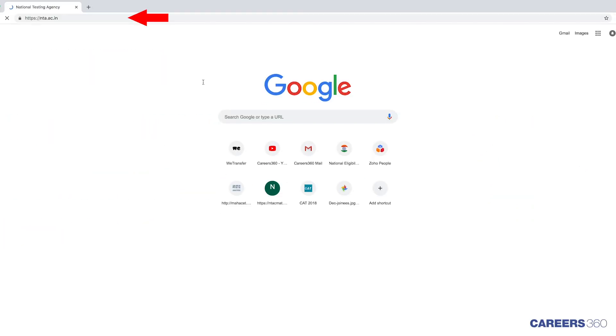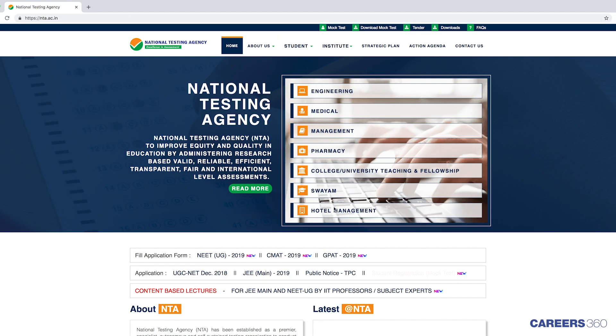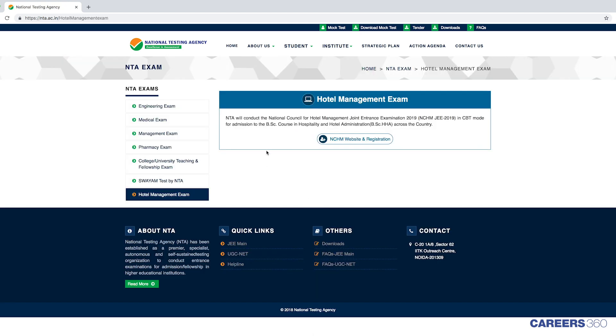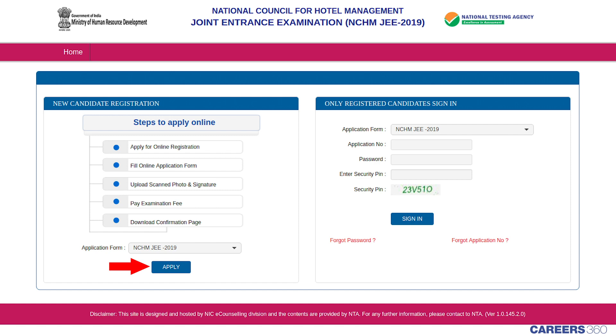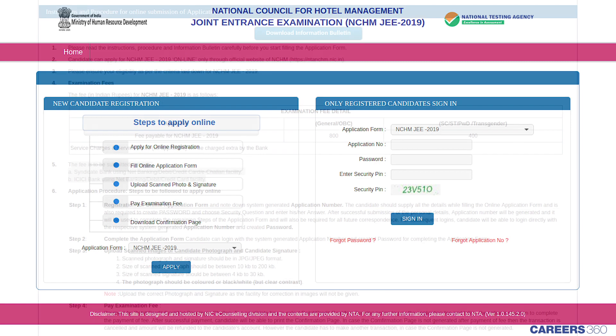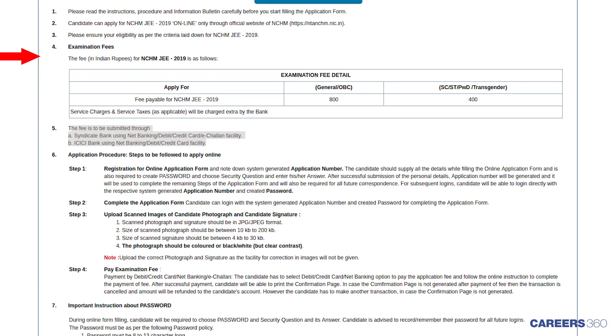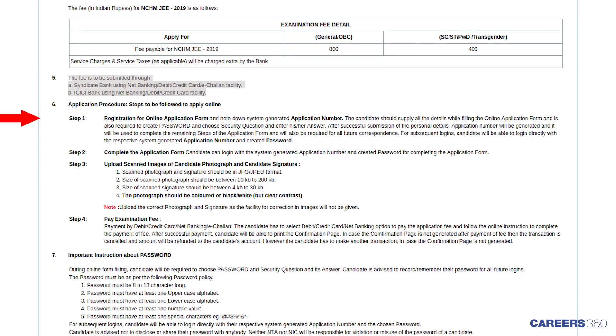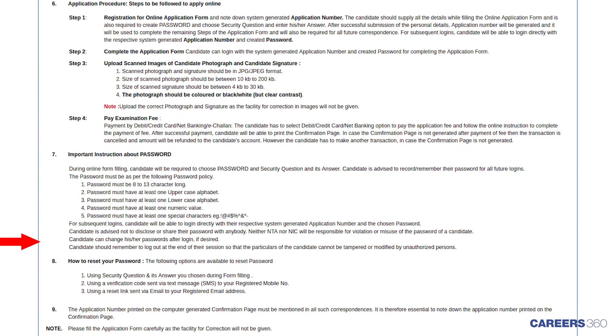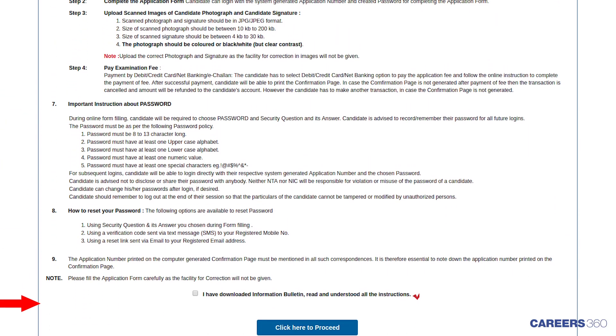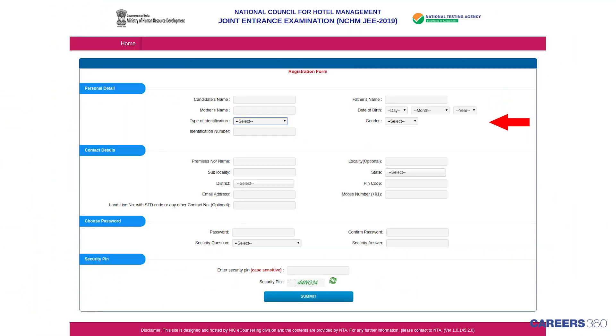Click on the official link, followed by Apply Now tab under the New Candidate Registration. The instructions and procedure that need to be followed will be displayed on the screen. Registration form of NCHM JEE will appear on the screen.